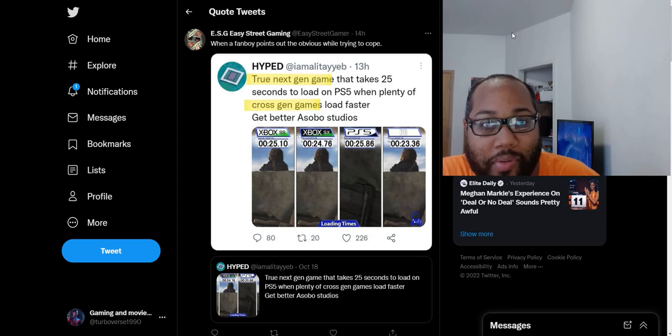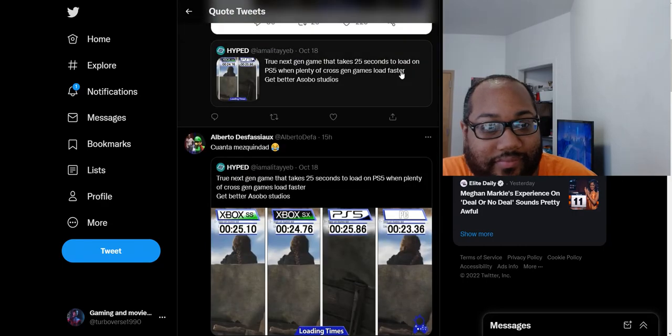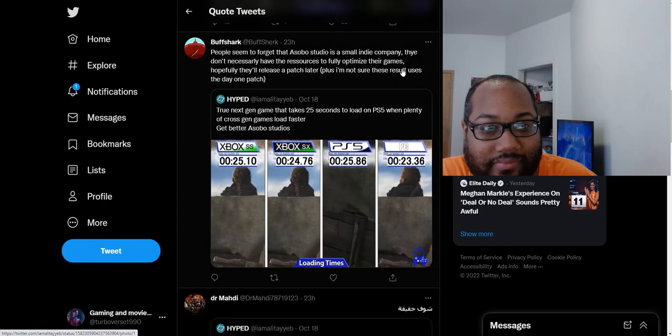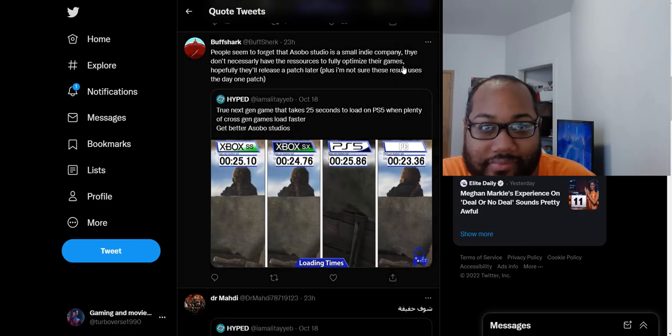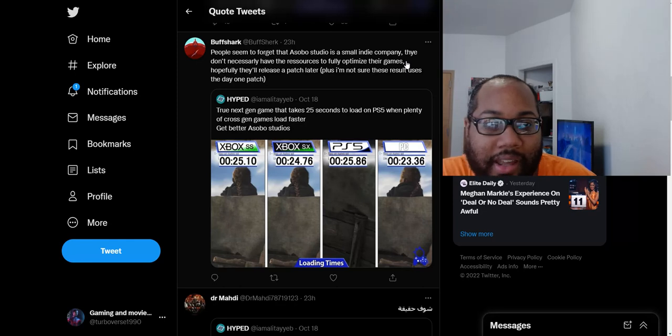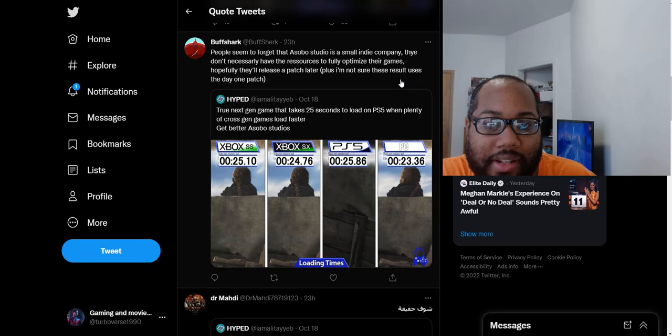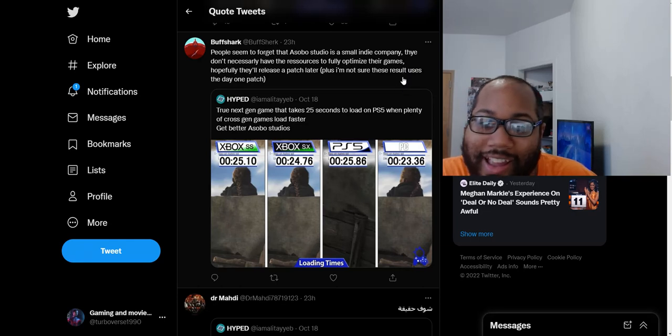When a fanboy points out the obvious while trying to cope. People seem to forget that Asobo Studio is a small indie company. They don't necessarily have the resources to optimize their games. Hopefully they'll release a patch later. Plus, I'm not sure if these results use the day one patch. Do they?